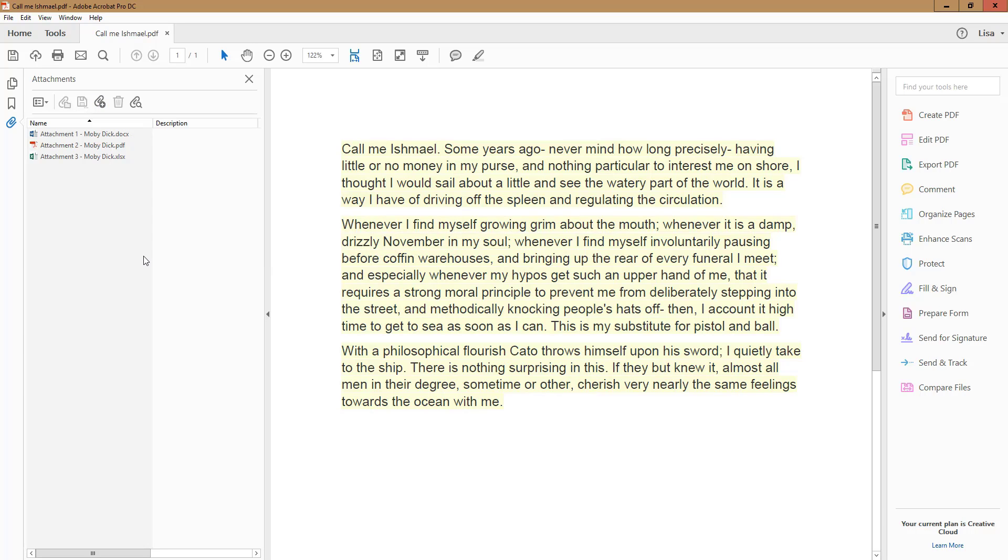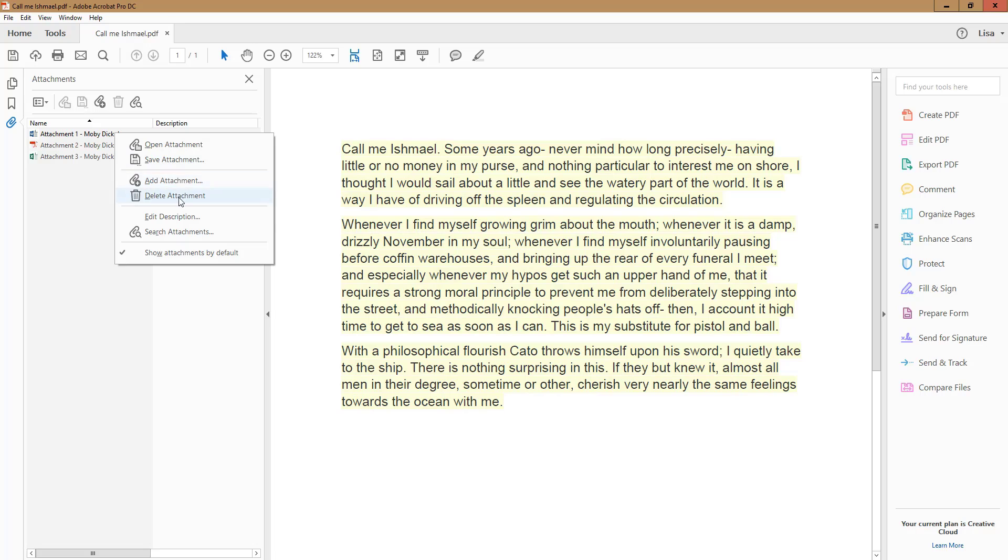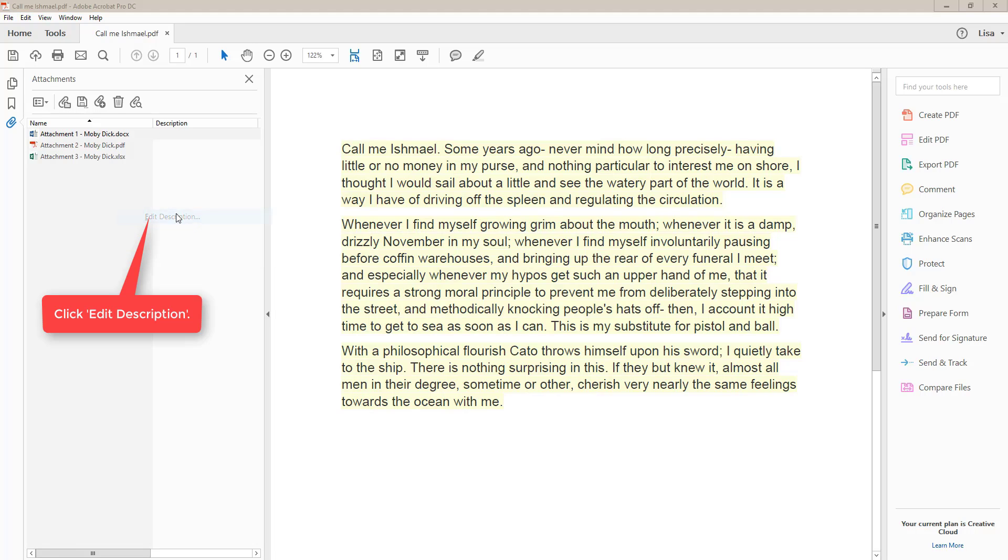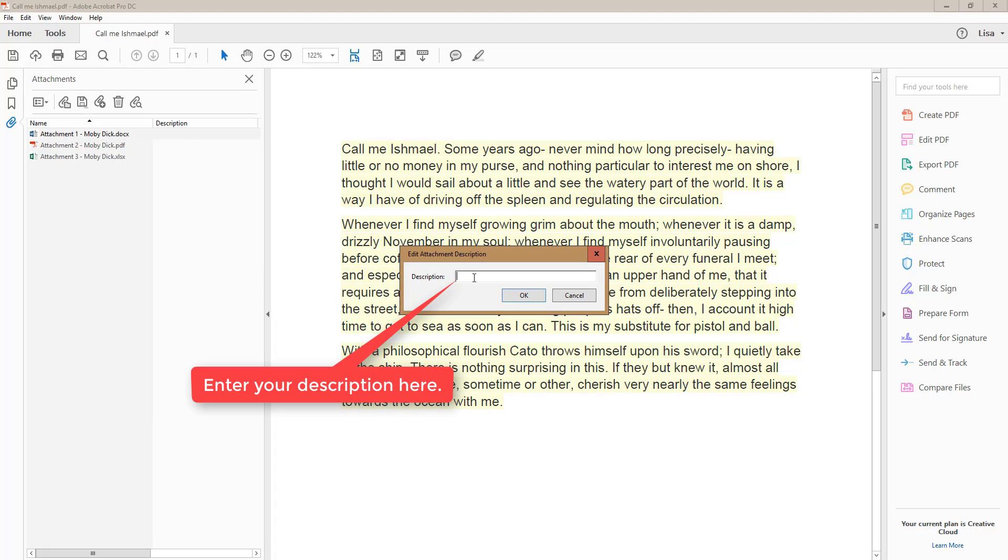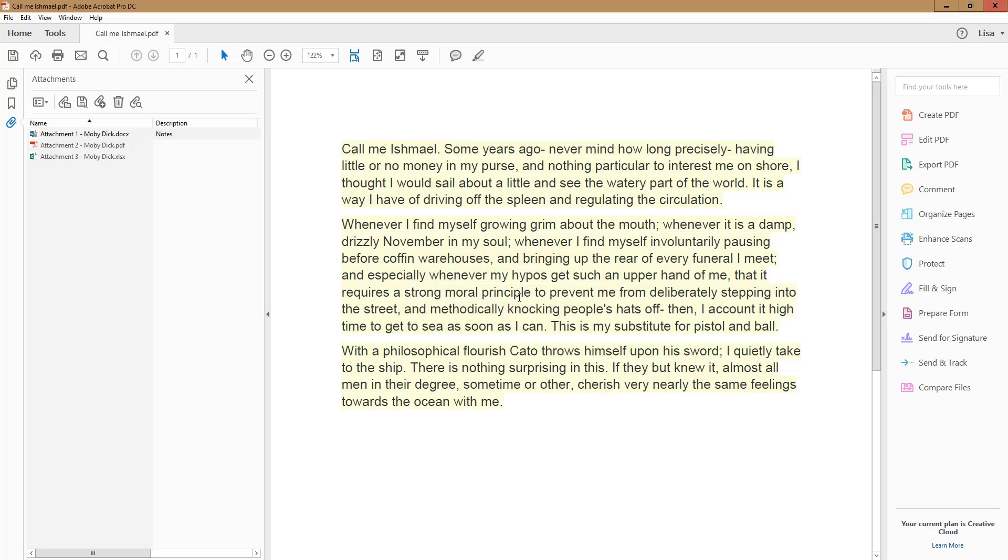Once it's done, if you want to add a description to any of the attachments, right-click your mouse over the file name, which will bring up a context menu. I'll edit the attachment description to say Notes, and then I click OK. It shows up right away once I'm done, and that's pretty much it for attaching files in Adobe Acrobat.